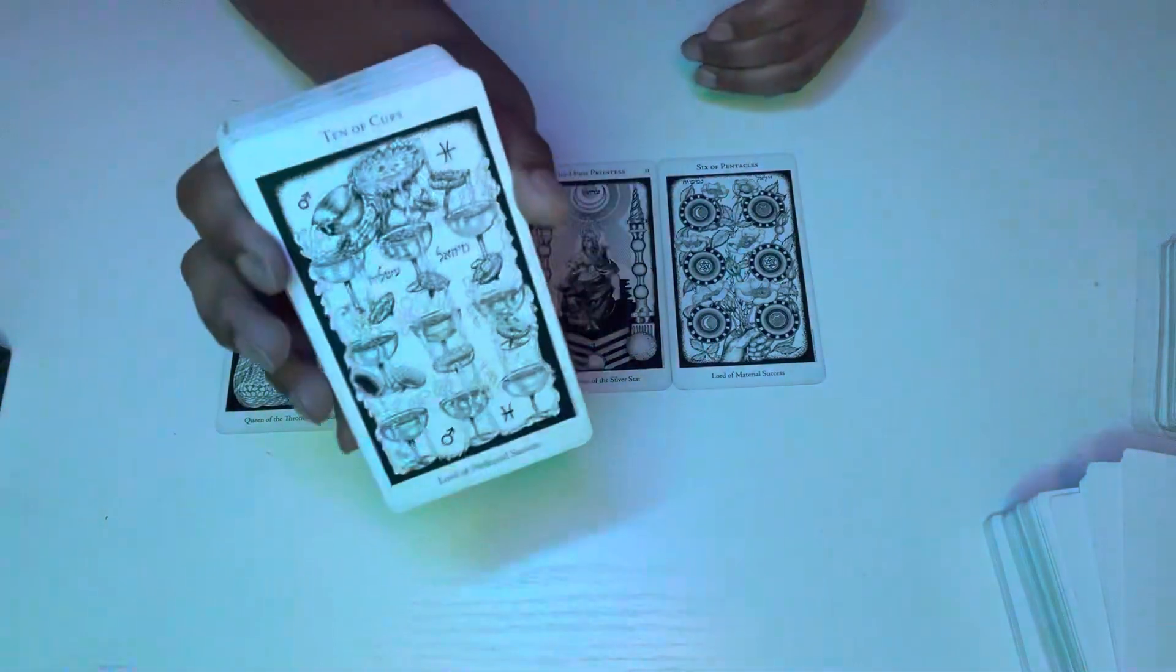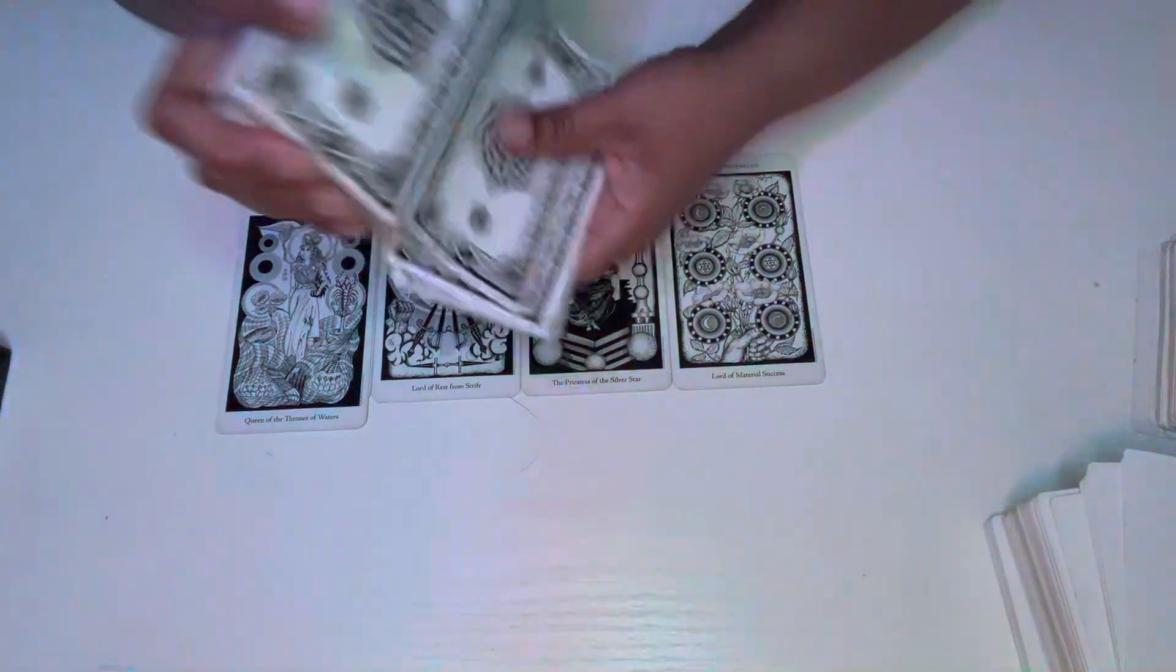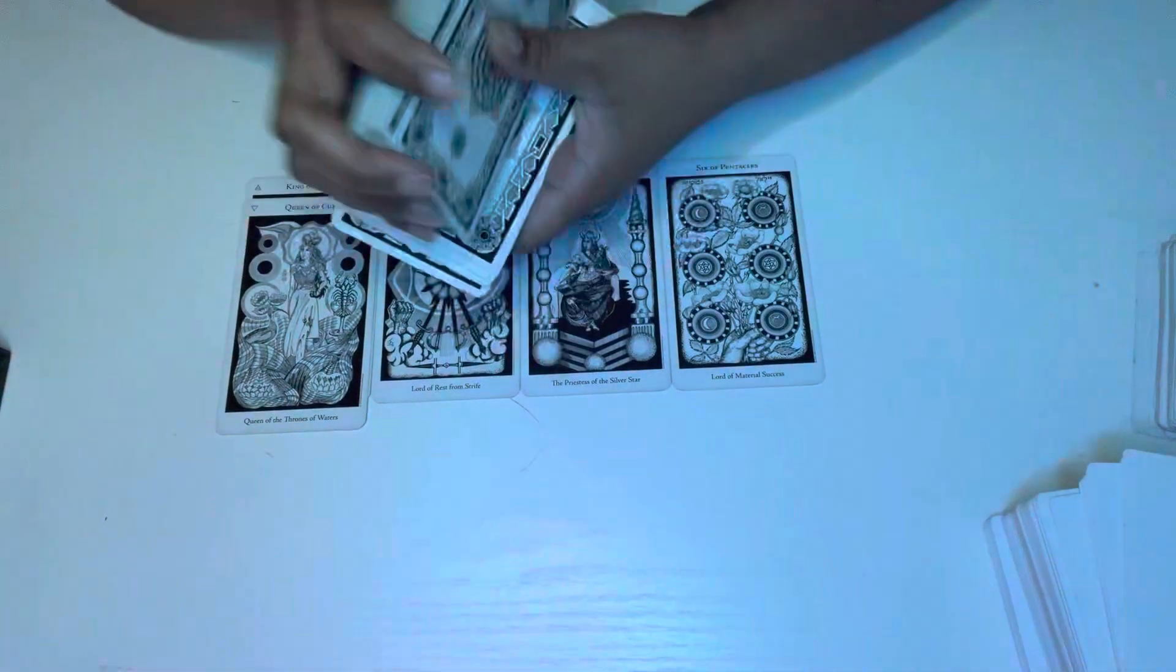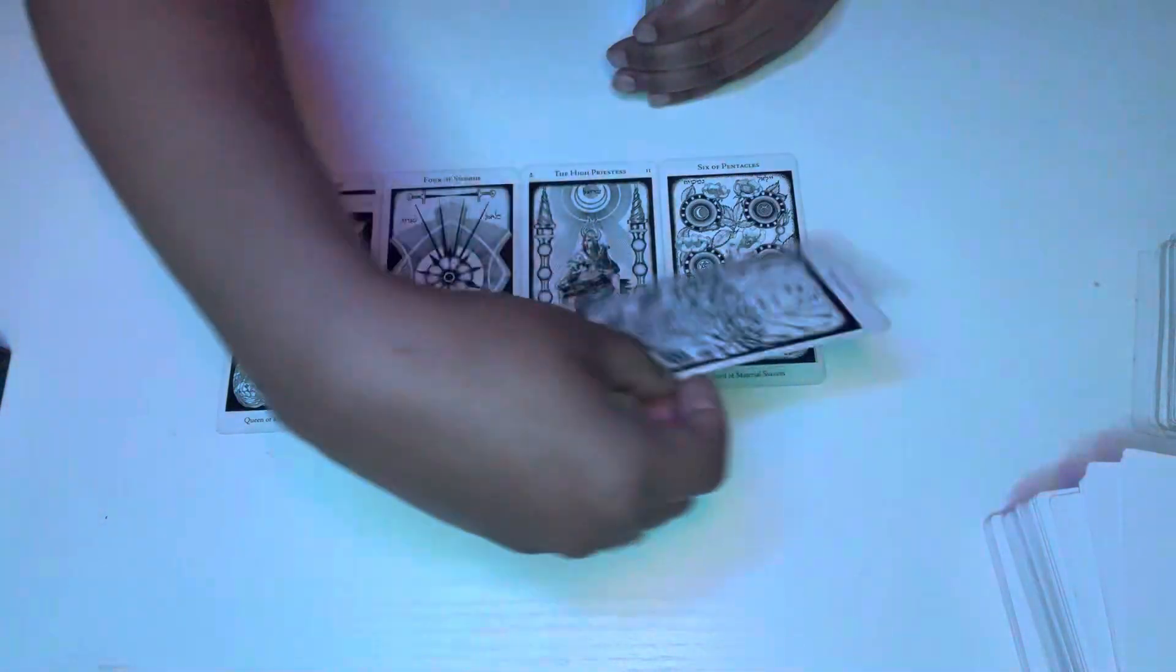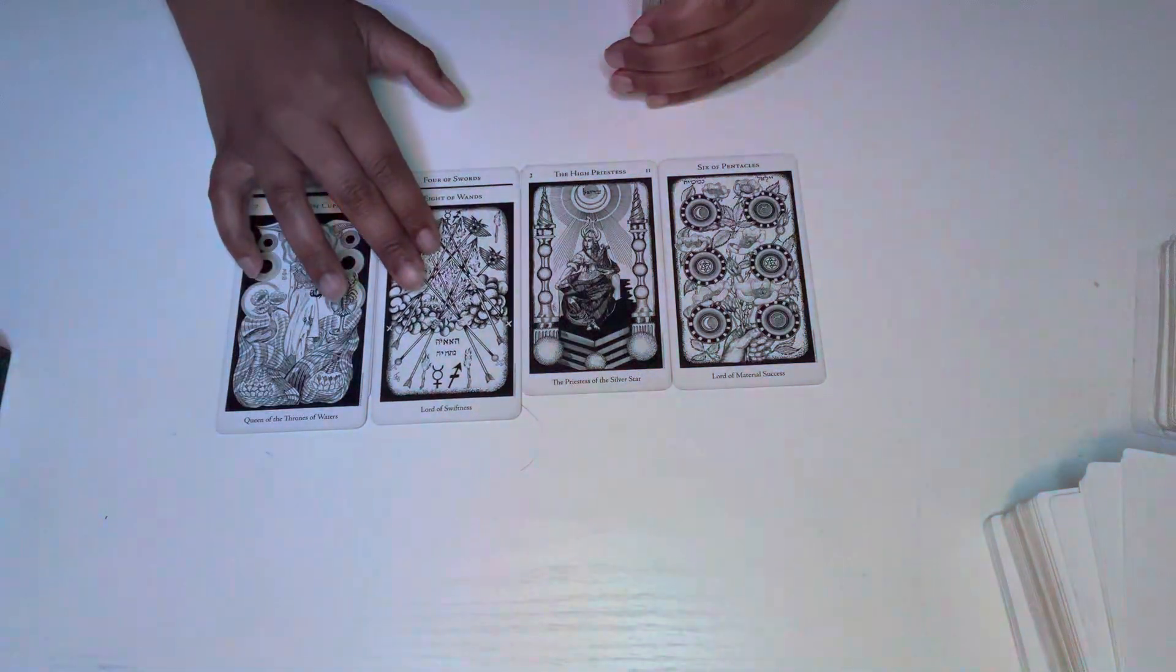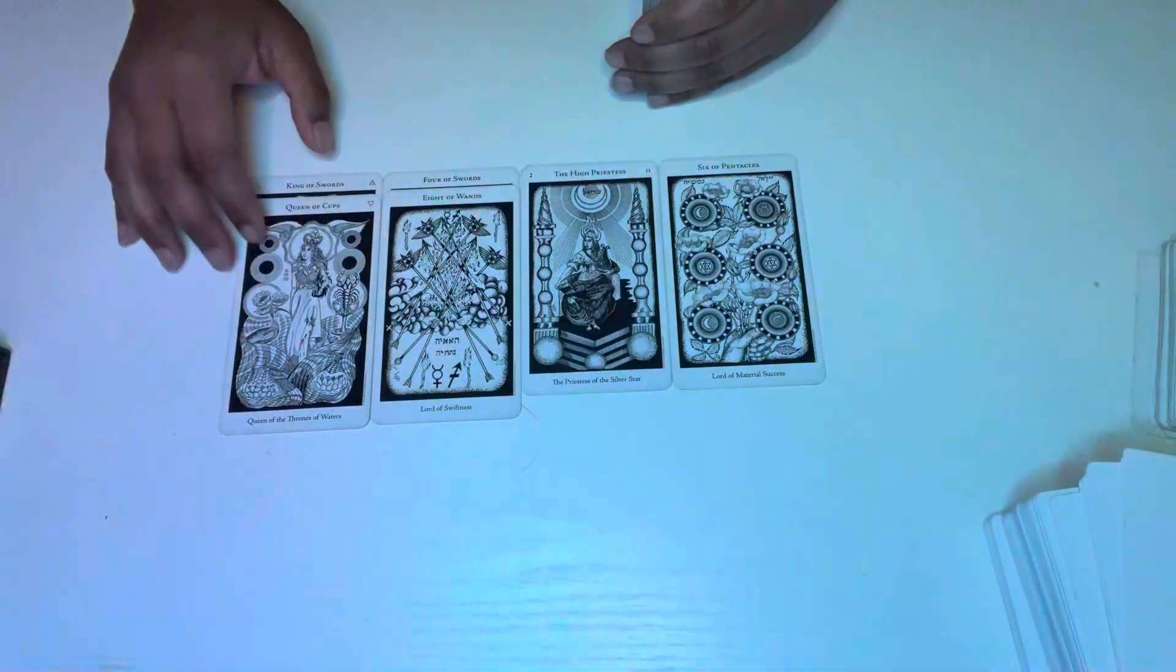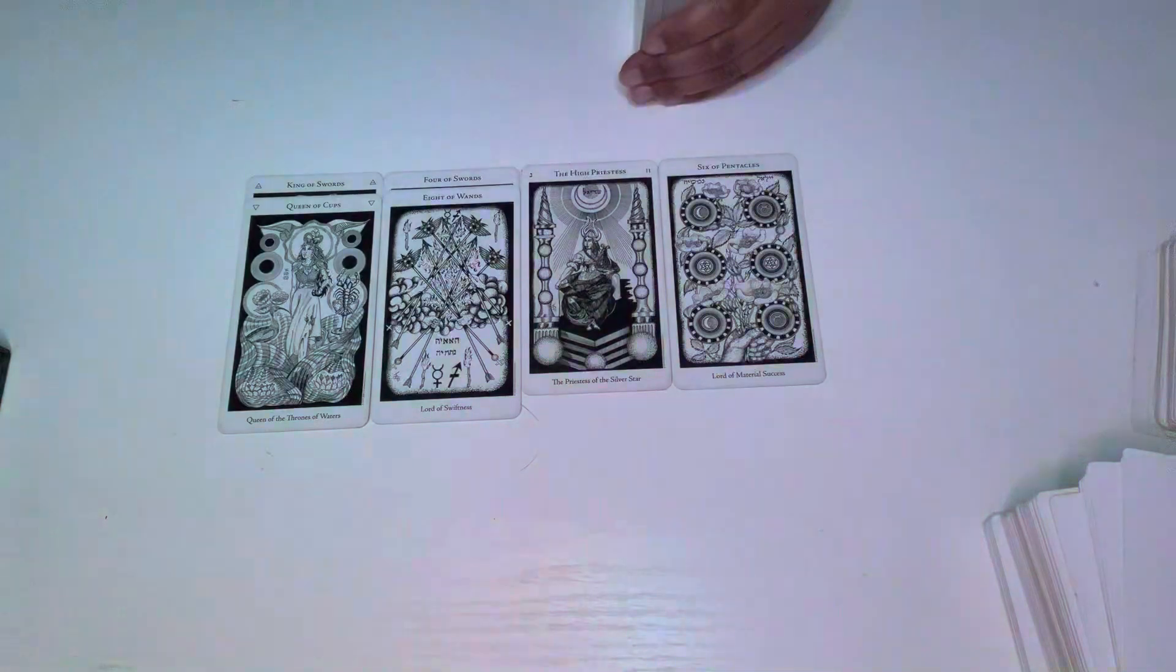It could be a family dynamic here with the Ten of Cups at the bottom of the deck. This could be you also putting something to rest when it comes to certain family members. But we have the Eight of Wands here. So something could be happening real quick.